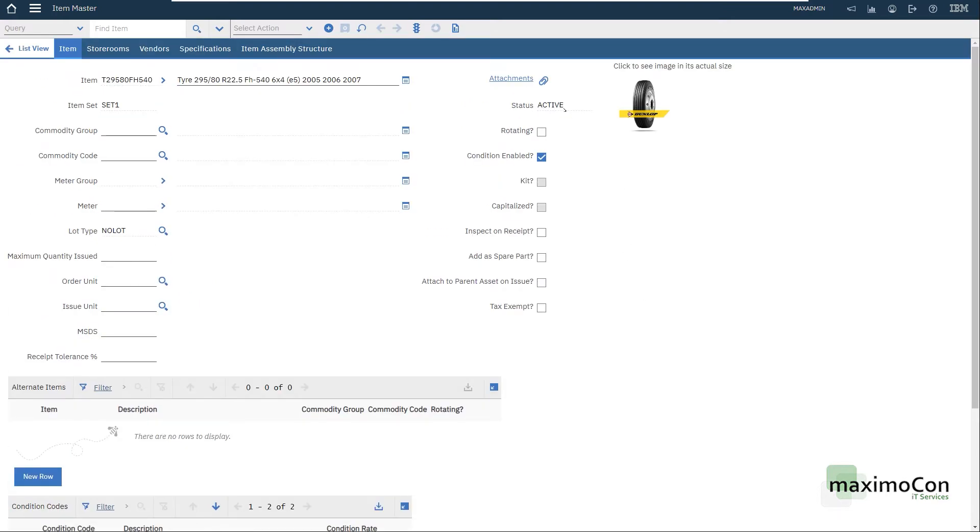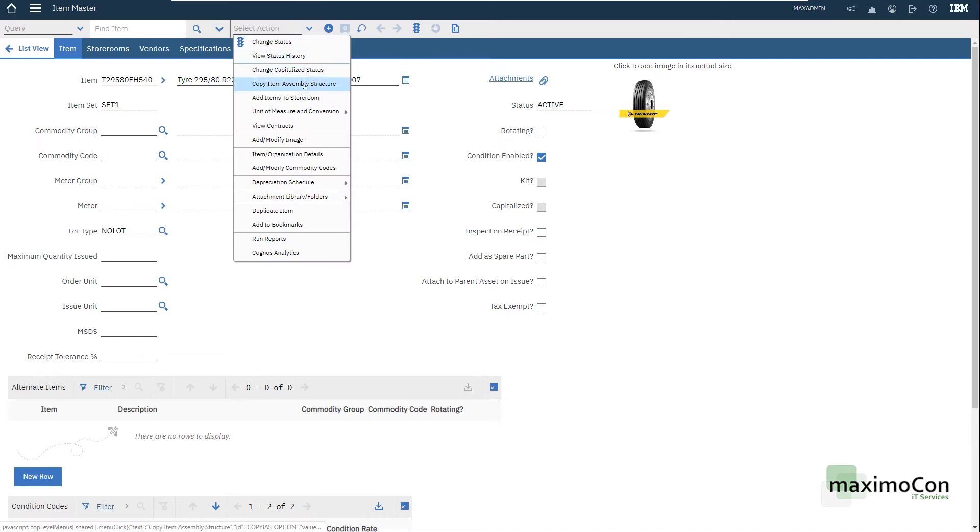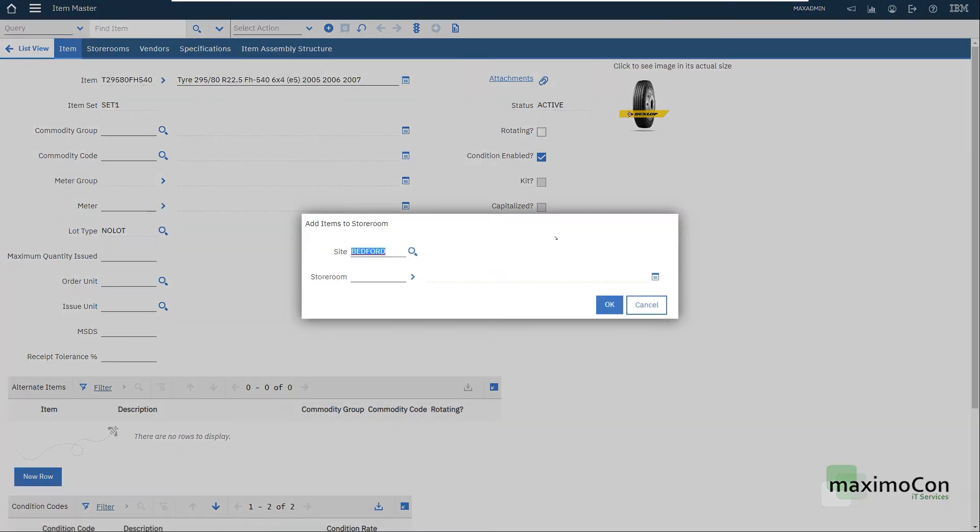My item is already active. I already have my item number here, my description and now I have to add my item to a storeroom.